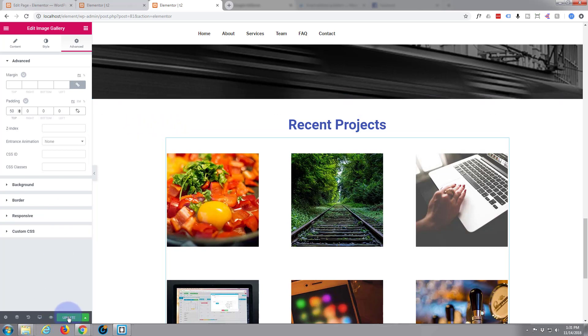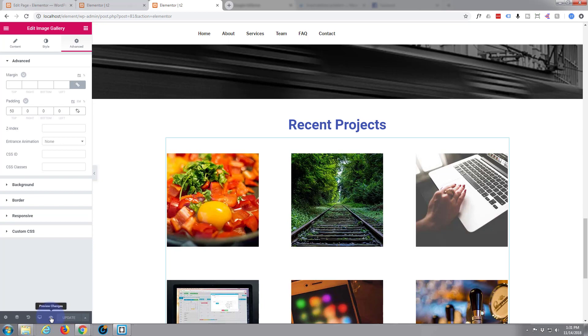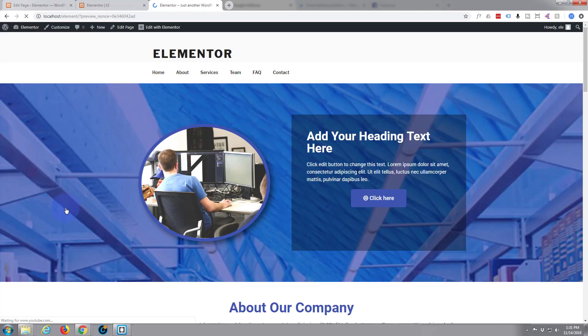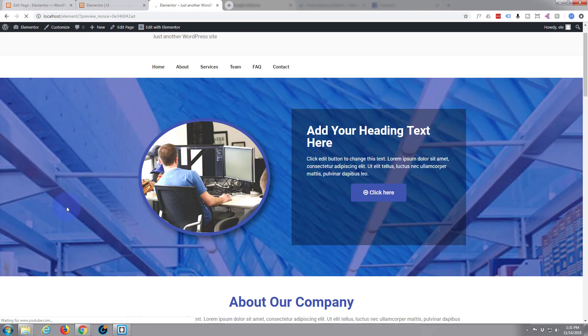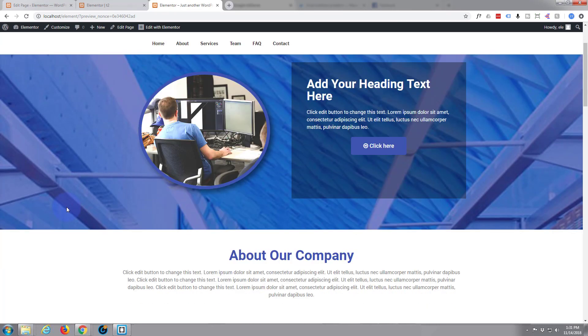So let's update this and see what we've actually got here. Hit the little eye icon to preview it, scroll down to where we were.